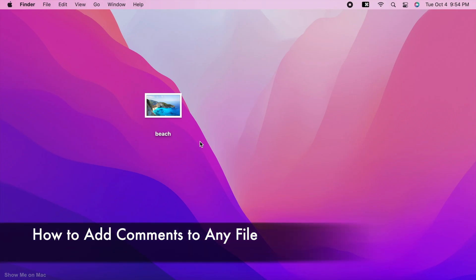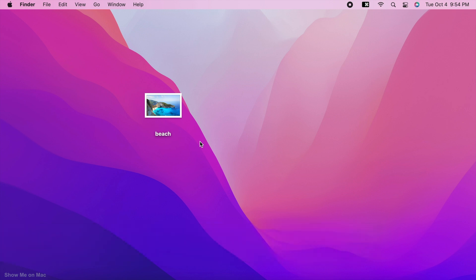Hello and welcome. You can use comments or notes to add a block of text to any file in macOS. It could be used as a description for what the file is about.